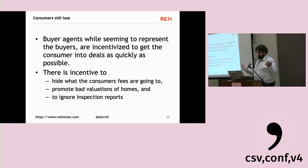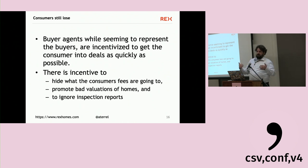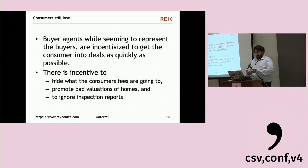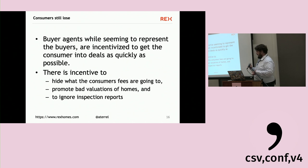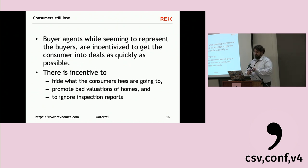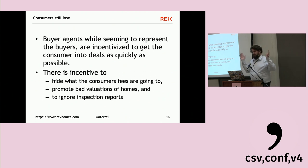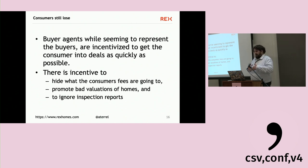In the end, consumers still lose. Buyer agents now seem to represent buyers, but economic studies show they're incentivized to get consumers into deals as quickly as possible, with incentives to hide fees and promote bad home valuations. I can point to dozens of legal suits where valuations in the 2008 period were radically off, and inspection reports were ignored. So the data model might seem nice, but it's actually hurting everybody.